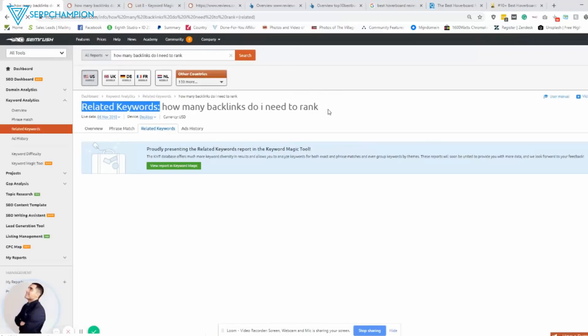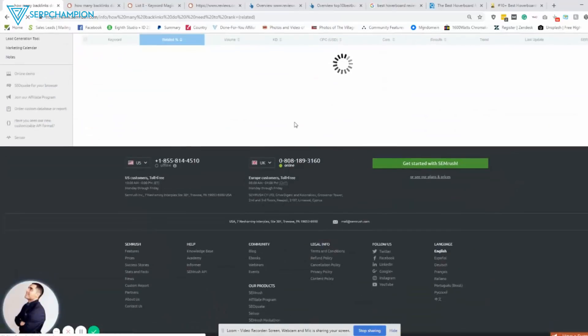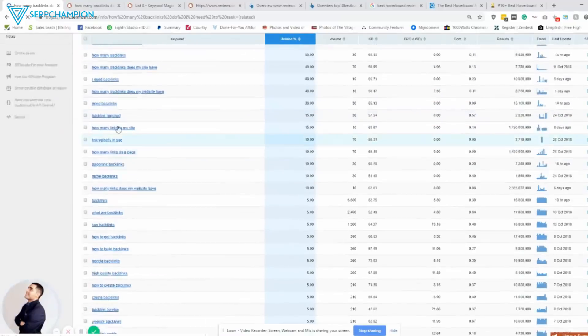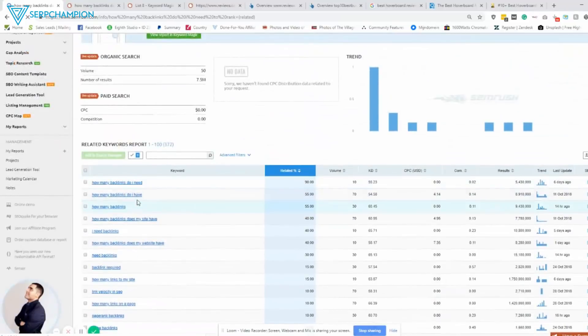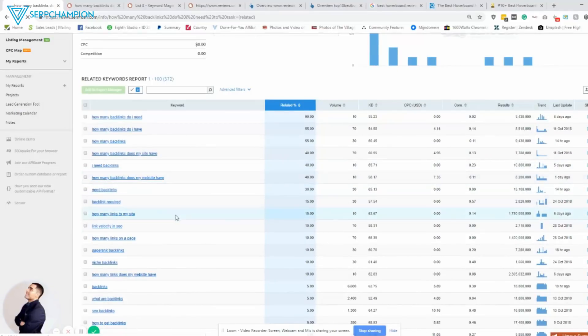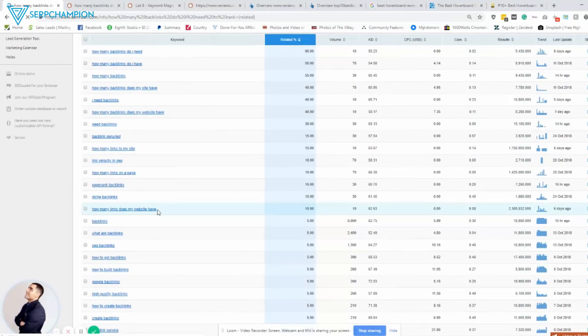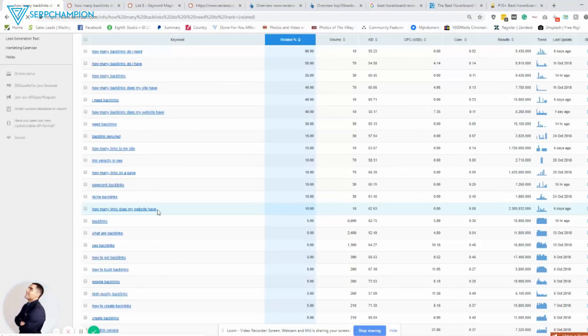They always wonder how many backlinks do I need? So just to give you a quick glimpse of what happens in Google, people search for this. For such a long tail keyword, they still search for it. So you got so many variations. How many backlinks do I need? Backlinks required. I need backlinks. So how many links does my site have? So it's a big concept. So in this video, again, I'm going to tell you it's not that simple. You can't just say you need 50 links, you need 20 links.